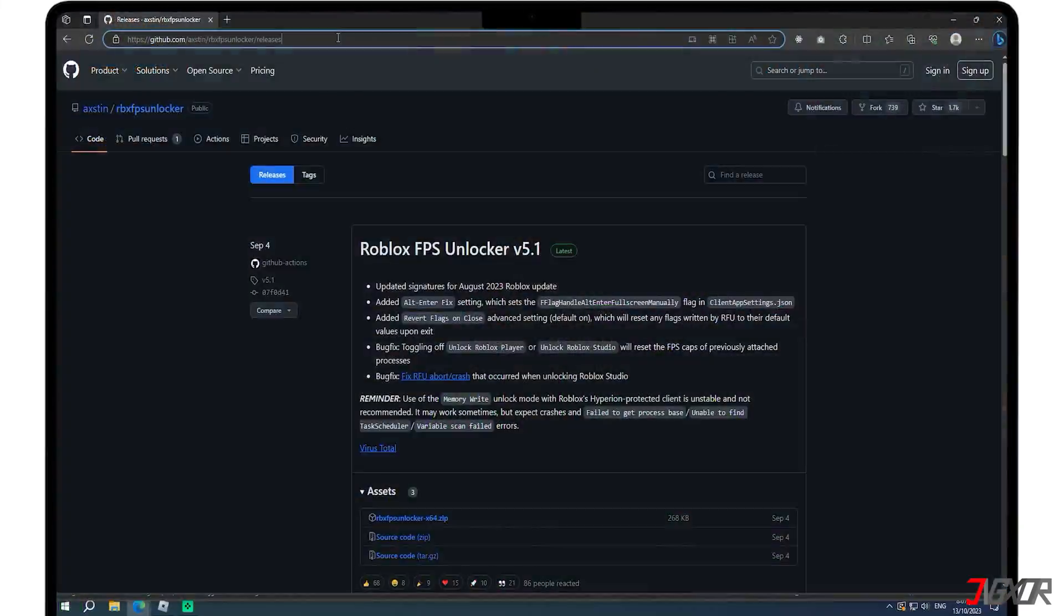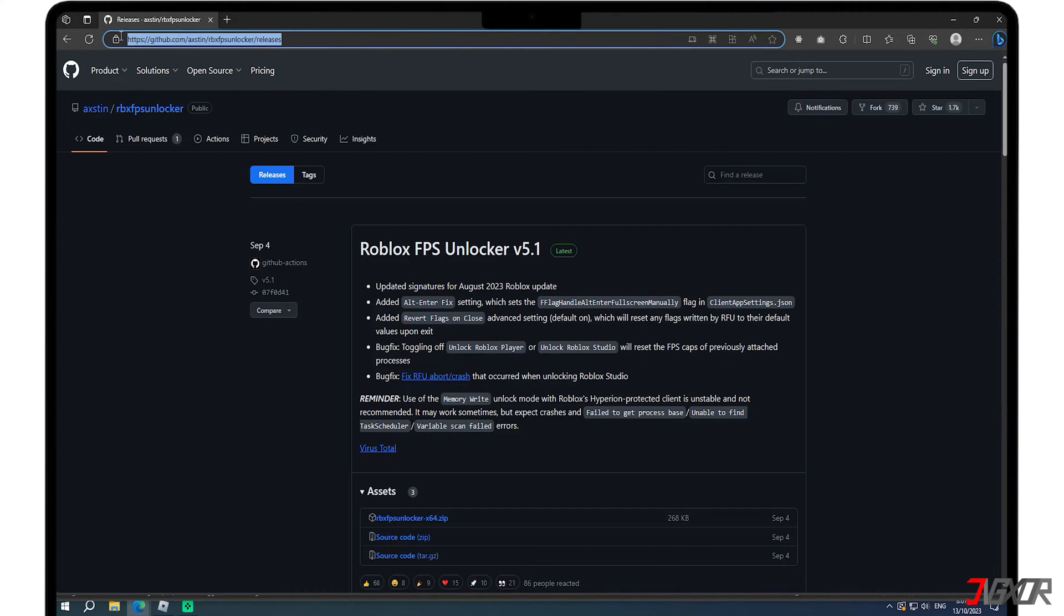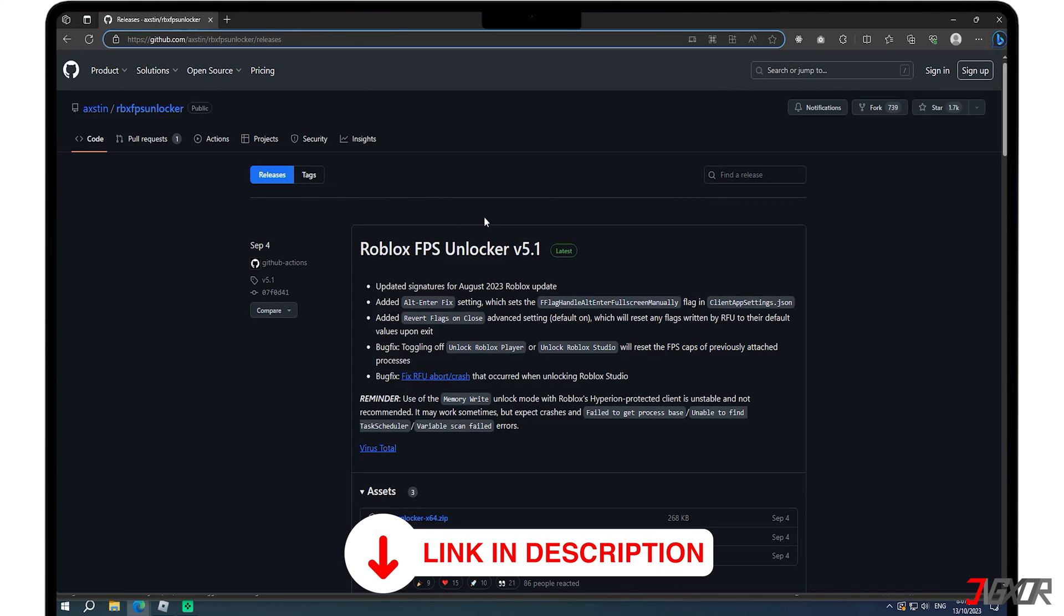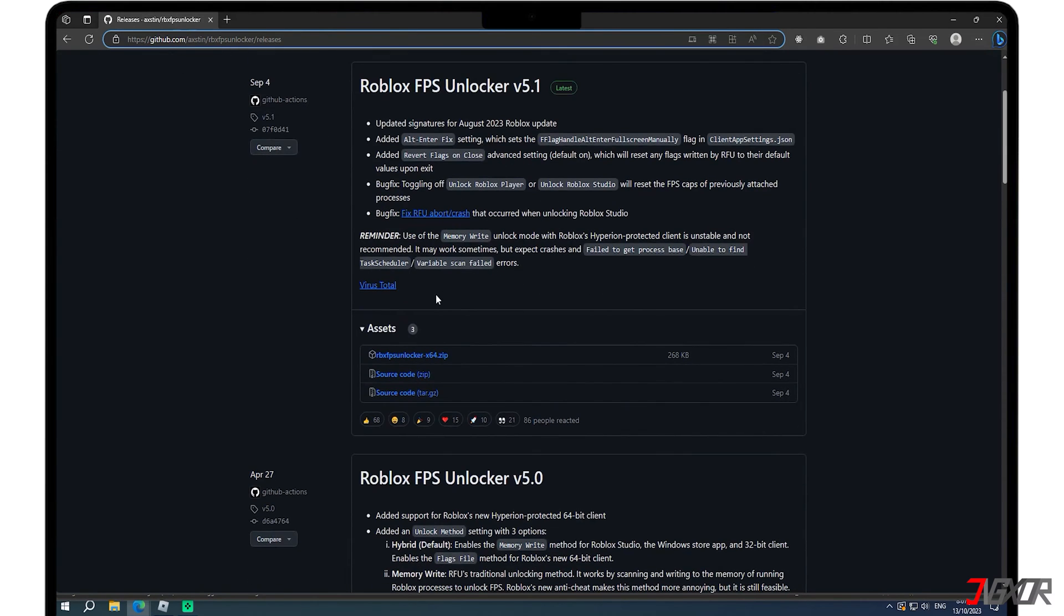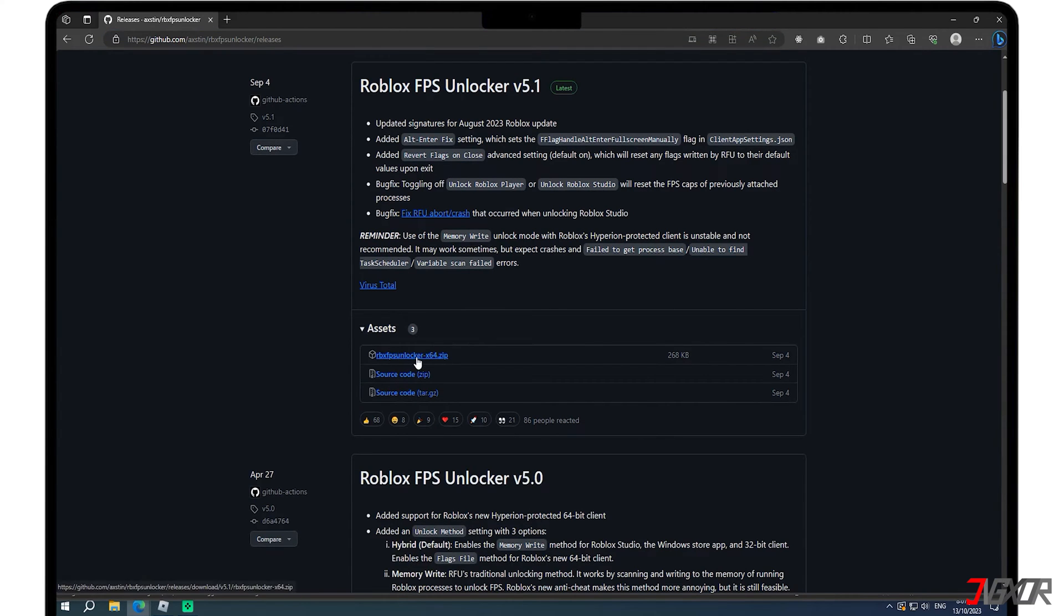Let's start by downloading Roblox FPS Unlocker. Click the link in the upper right corner or find the link in the video description below. Scroll down until you see the assets section and click on the zip file to download it.